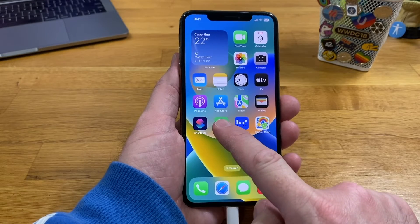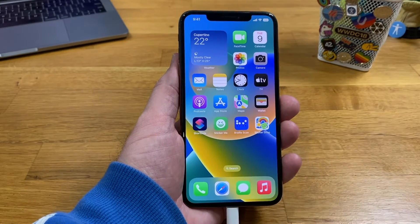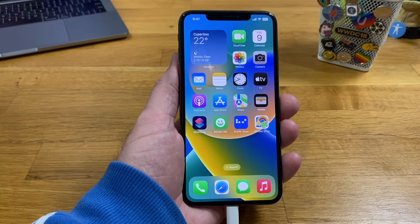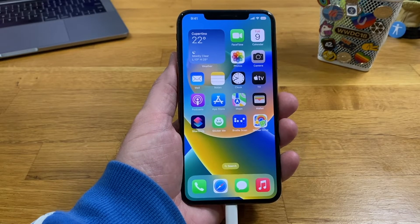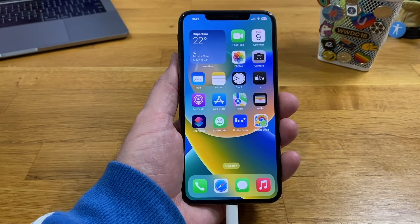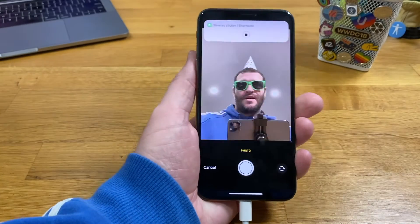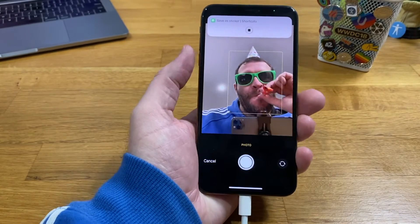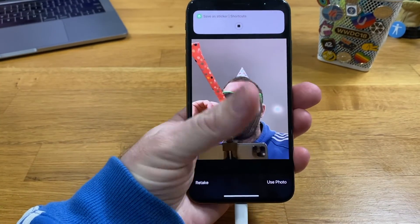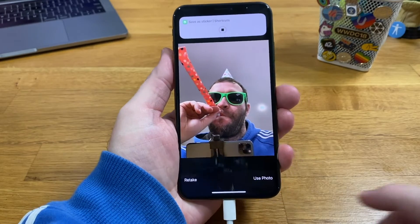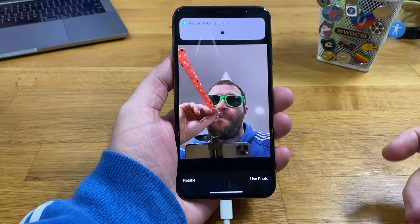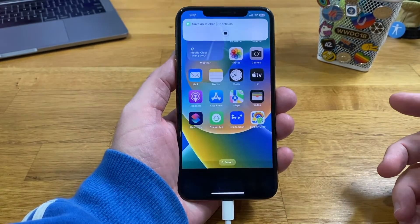The purpose of this is basically to create a sticker as quickly as possible. So let's say it's someone's birthday and you want to wish them happy birthday — you hit that shortcut, take the photo, hit Use Photo, and now it's creating the sticker in the background and adding it into Sticker Drop.